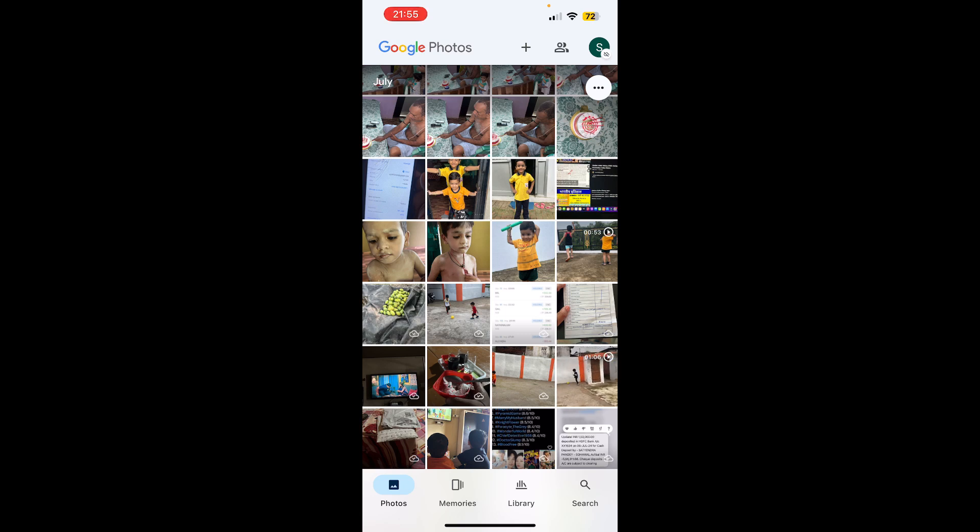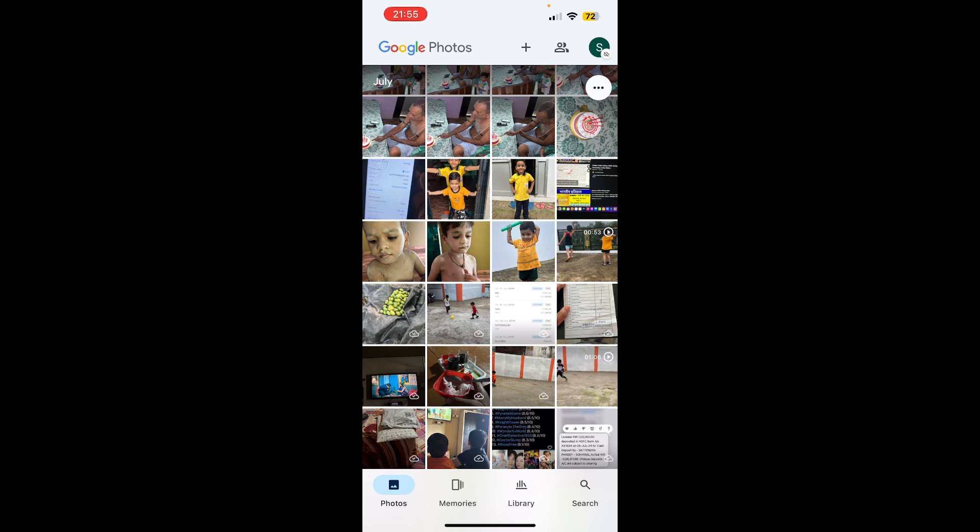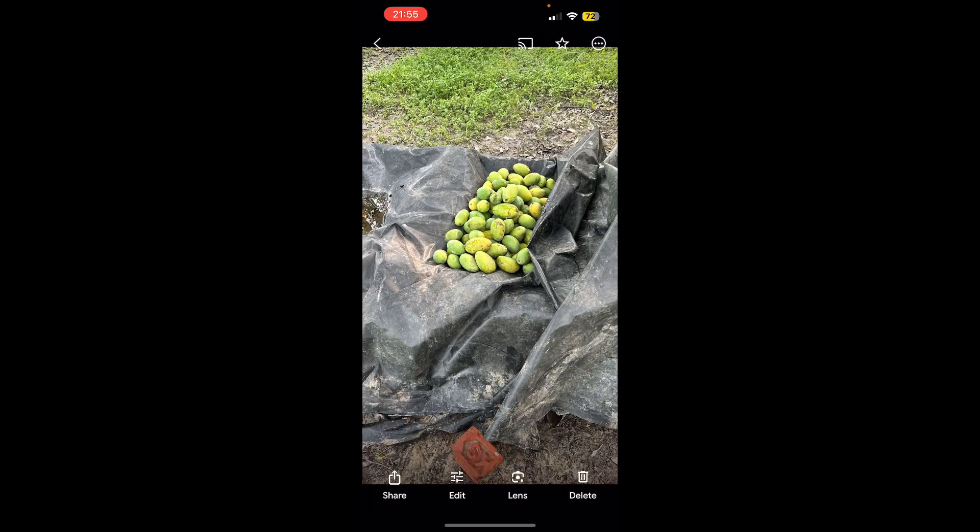Now you need to find the photo that you want to download. So suppose out of all these photos, I want to download this Mango Photos.